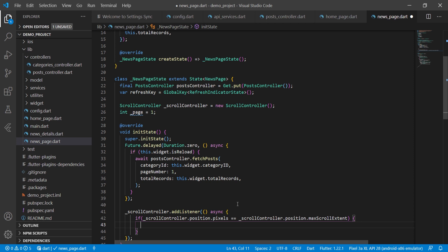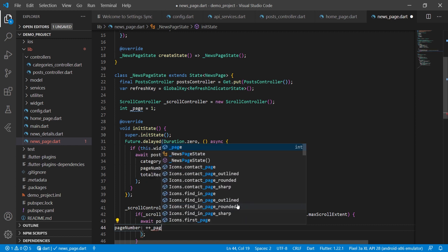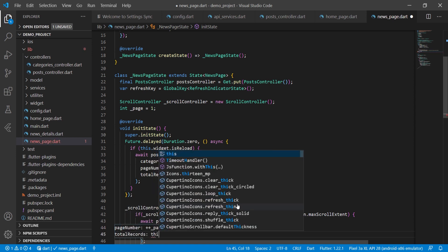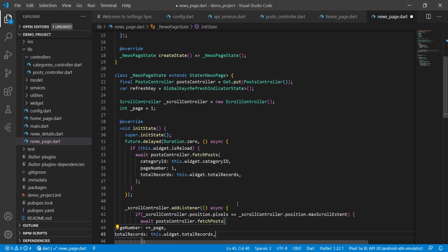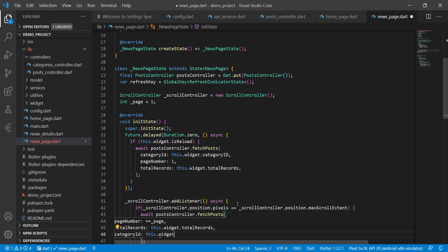In the listener condition, we check if _scrollController.position.pixels is equal to _scrollController.position.maxScrollExtent — meaning the user has reached the bottom of the screen. When that condition is true, we call await postController.fetchPost, passing page_number with ++_page to increment the page, total_records from this.visit.totalRecords, and category_id from this.visit.categoryId.